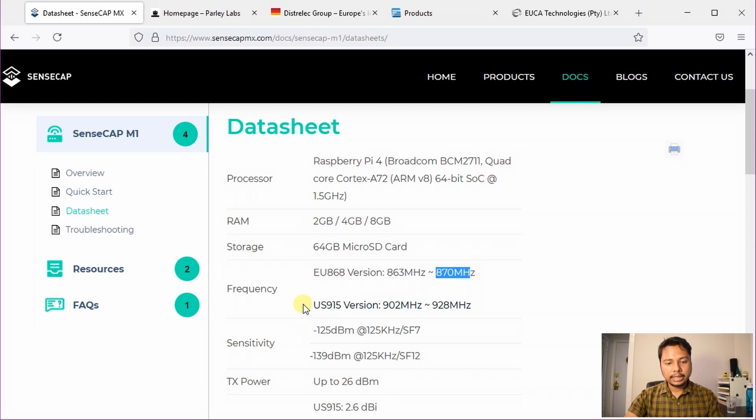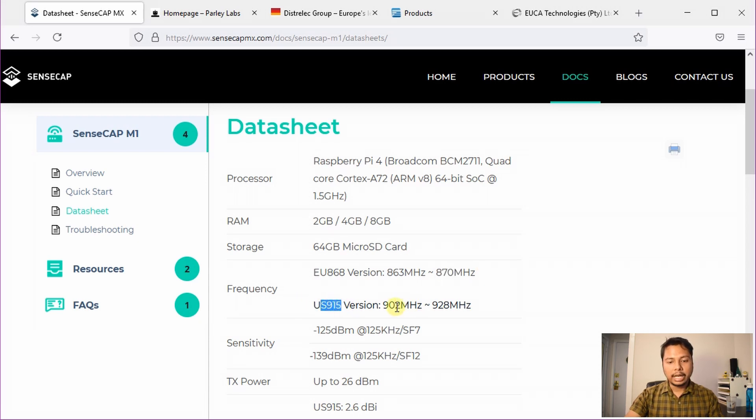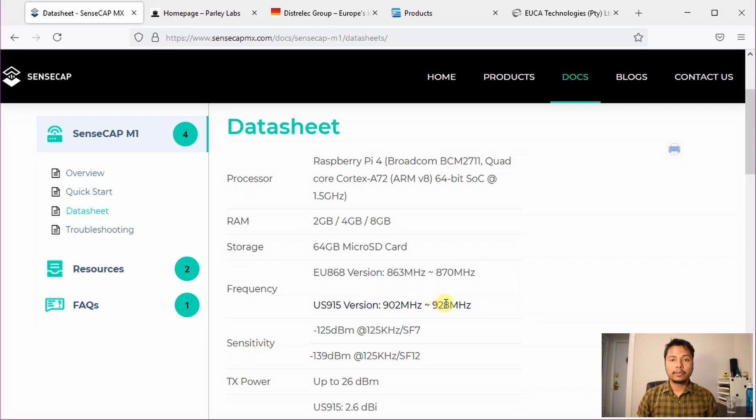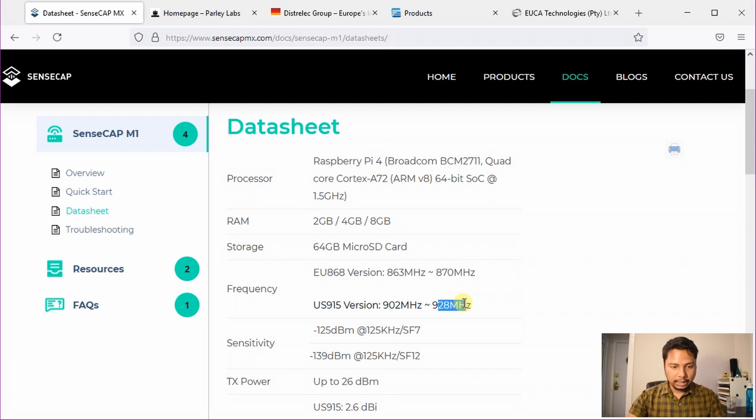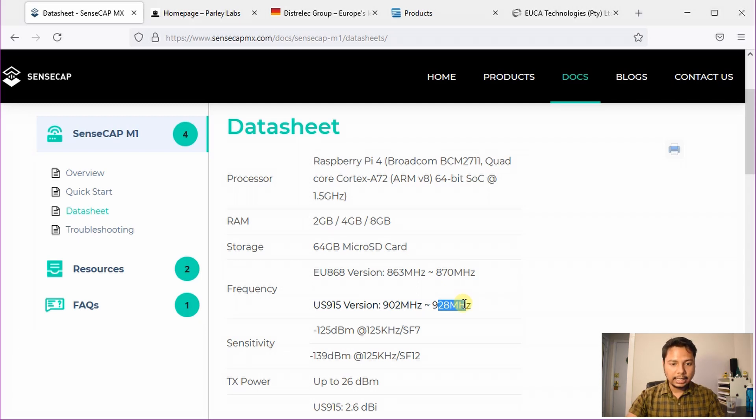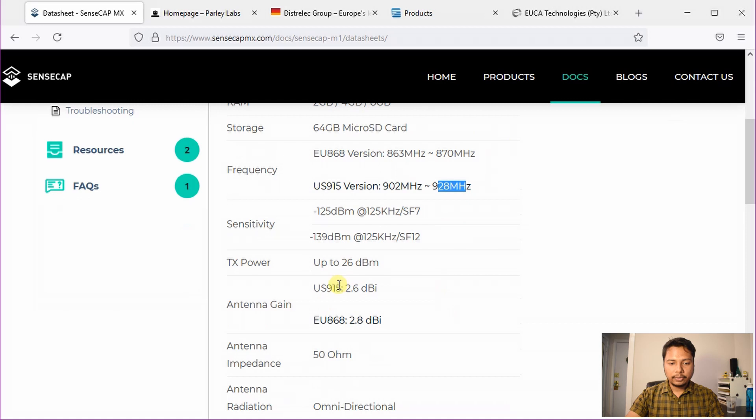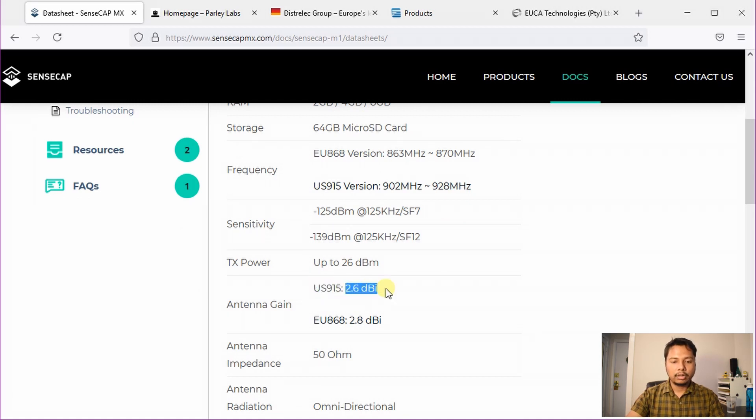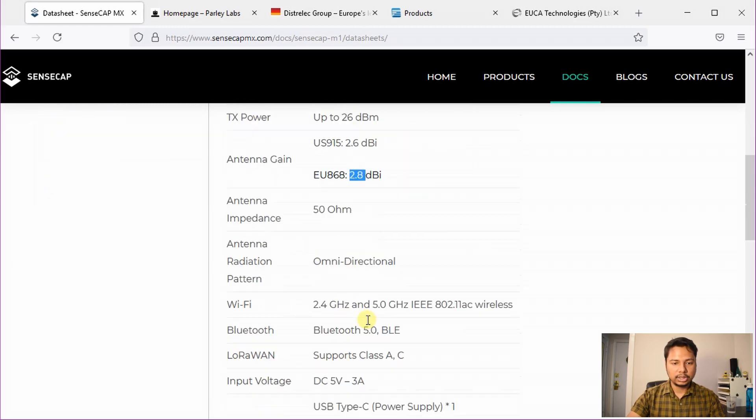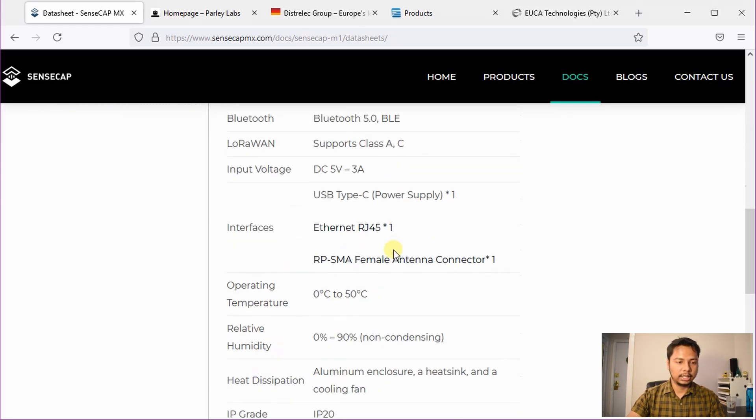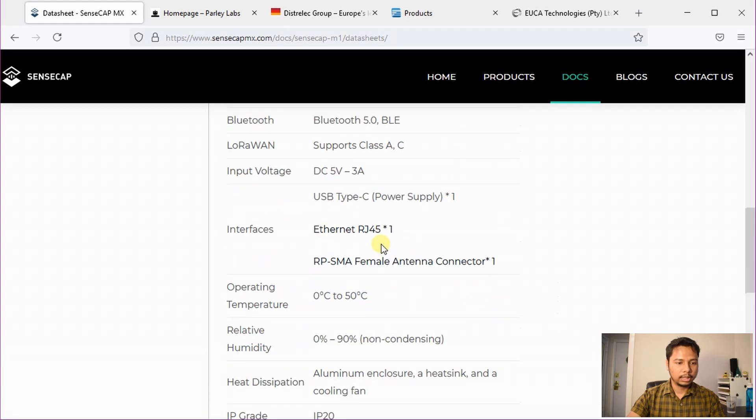Then the US 915 MHz version has 902 to 928 MHz, so it also covers the 923 MHz which is used by many of the Asian countries. The antenna for US 915, the stock antenna has 2.6 dBi gain. For European 868, it has 2.8 dBi gain. And there are some other features listed here, you can go through them.